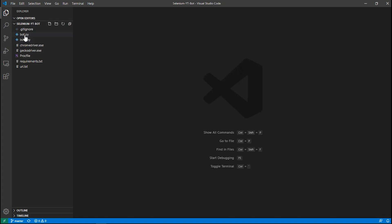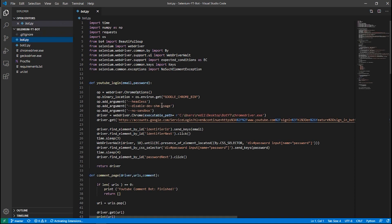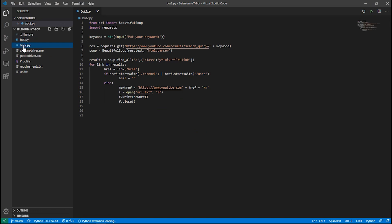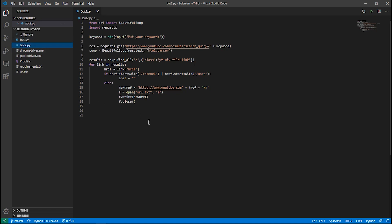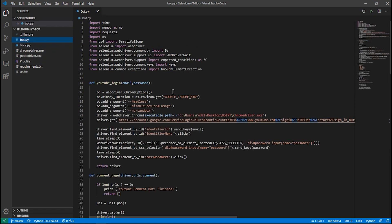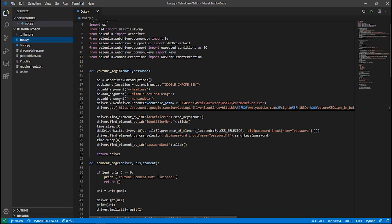Now we're in the code editor. We have two bots: the main bot.py is going to comment on the videos, and bot2.py is going to generate links based on your keywords. First, bot2.py generates links based on your keywords, saves them in urls.txt, and then bot.py reads those links and comments on each of them.